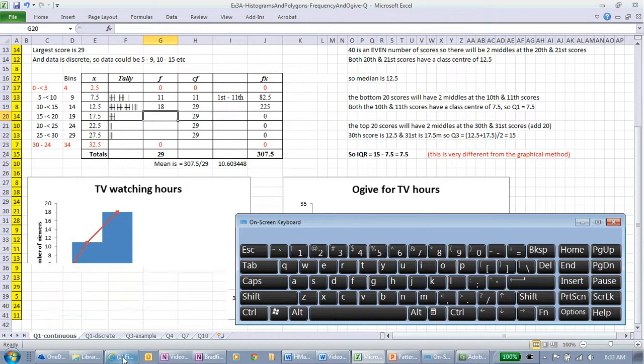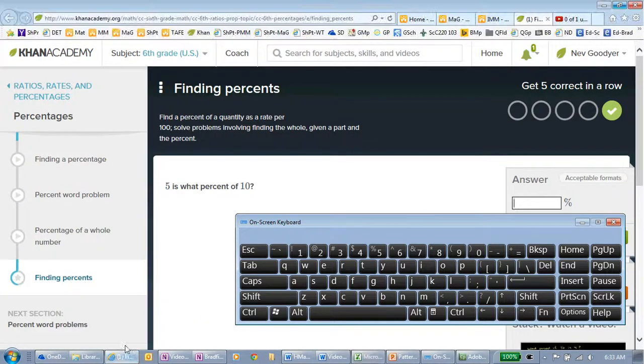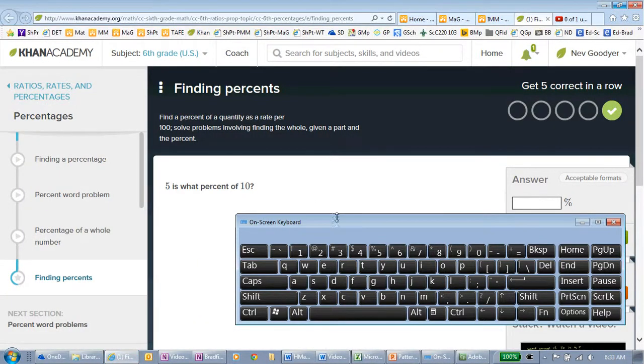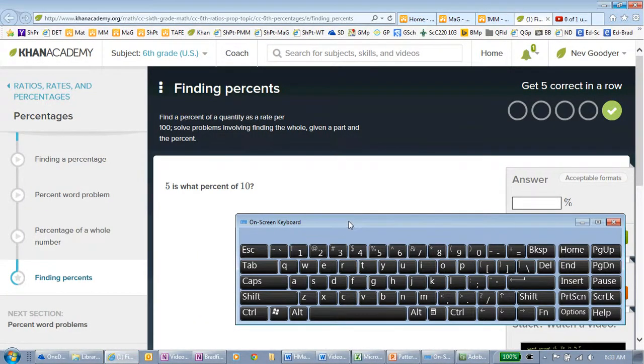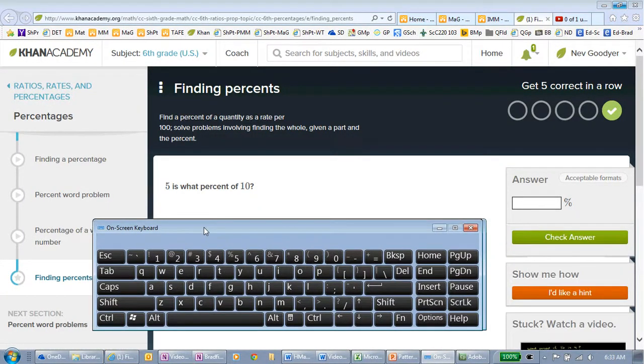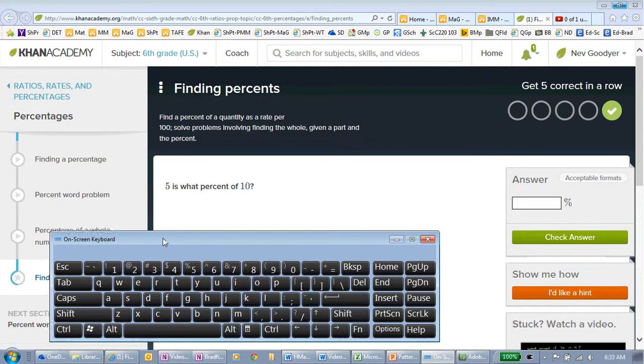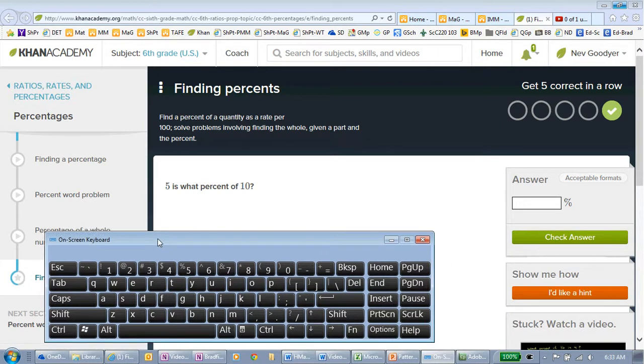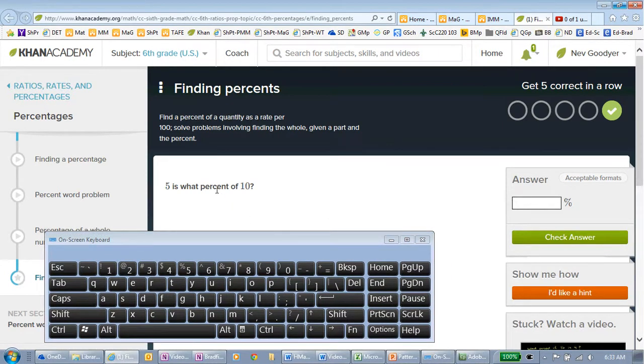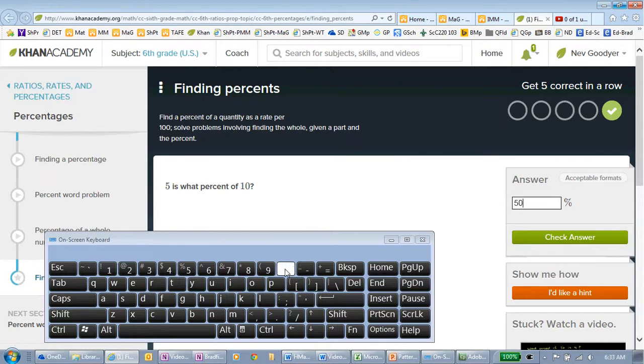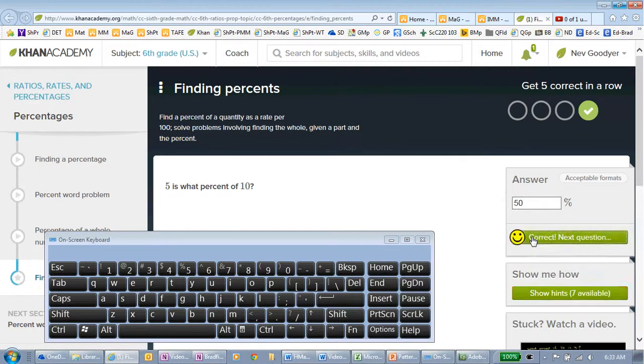Another situation you may want it, you may well have students working on some website. This is Khan Academy. It's a straightforward answer. I think you'd see that's 50%. So, we can just add that in and students can check their answer.